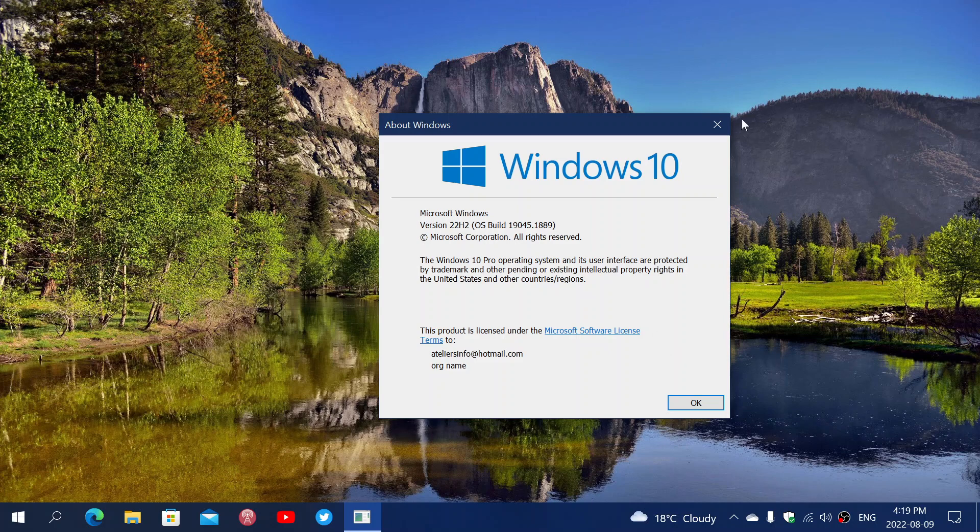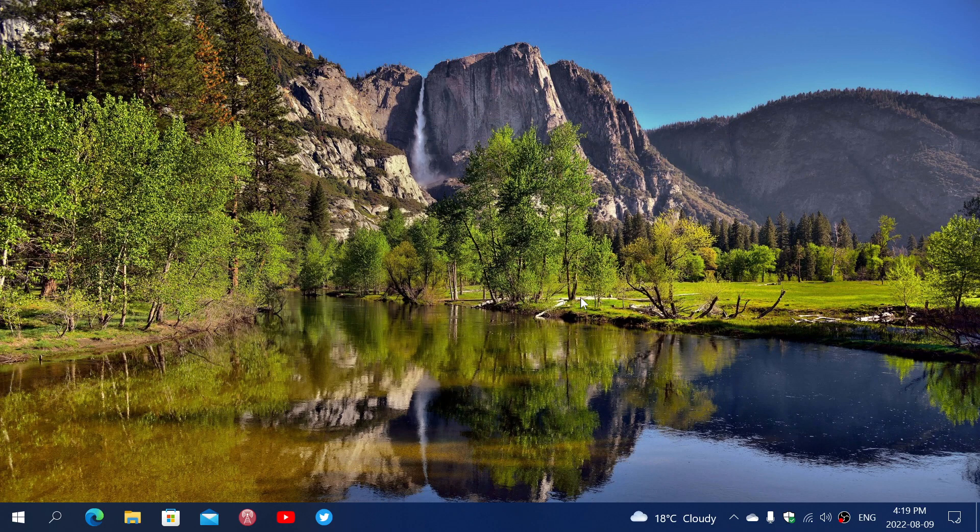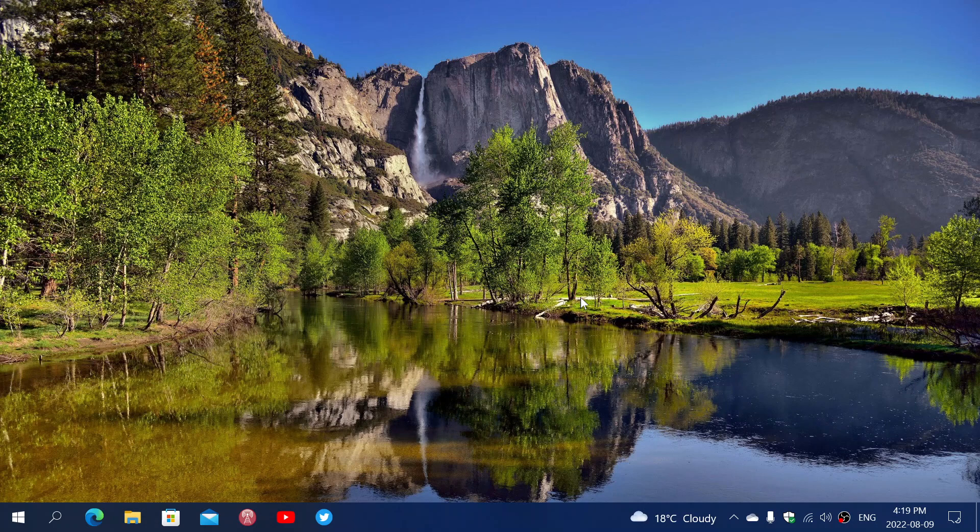So the security updates apply and are the same across the platform. So it's as if you would be in just Windows 10 22H2, the standard version that everybody is.